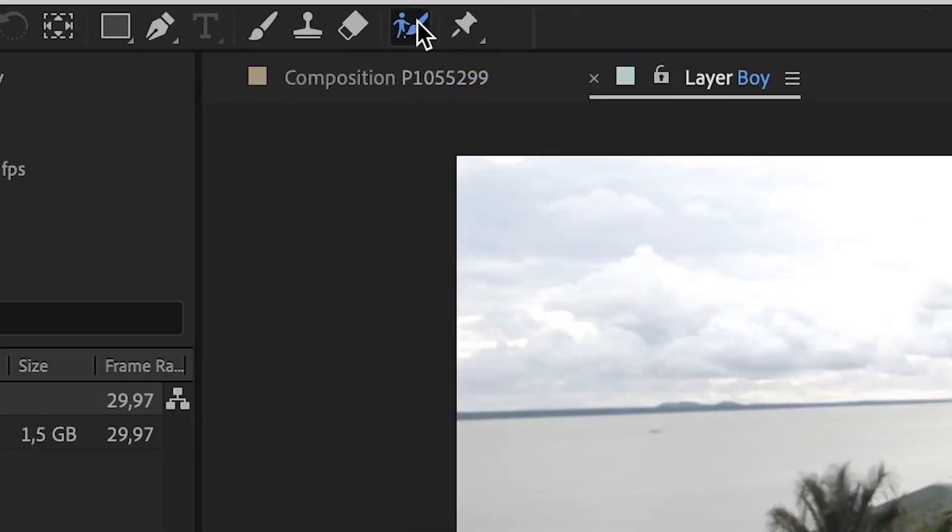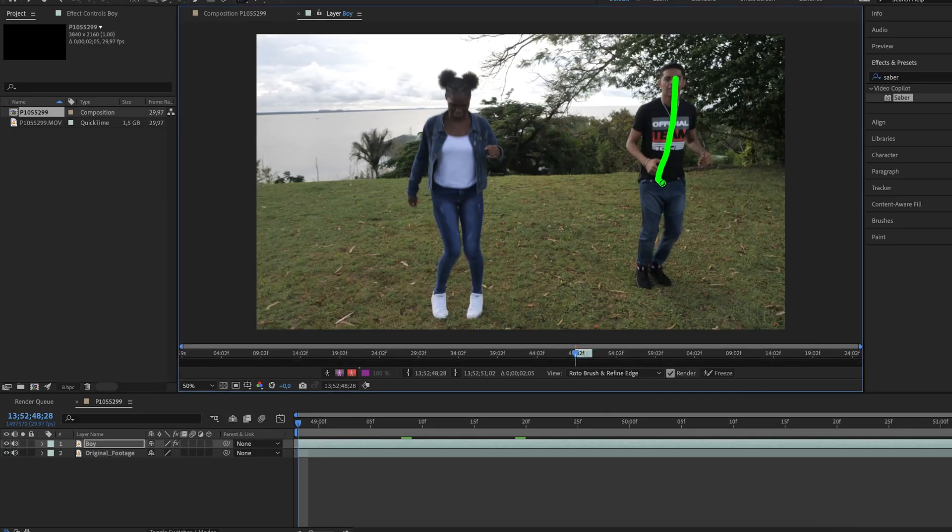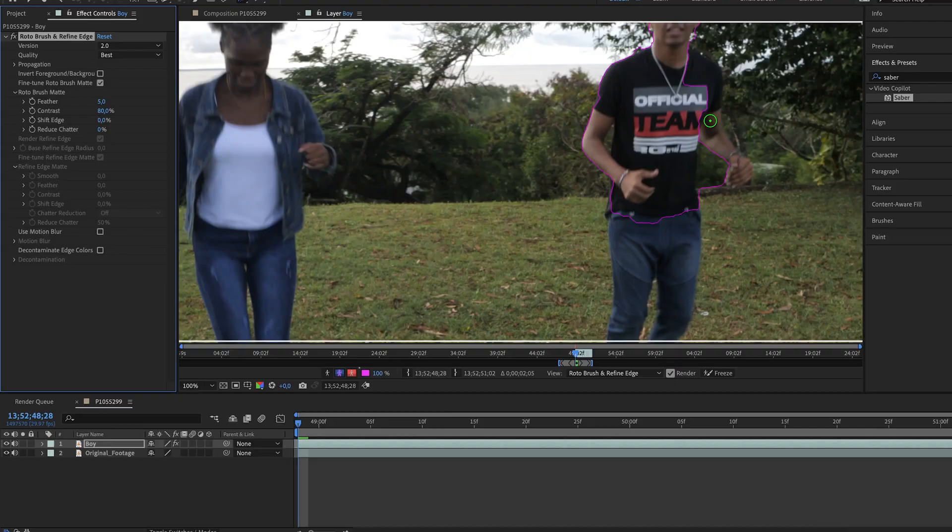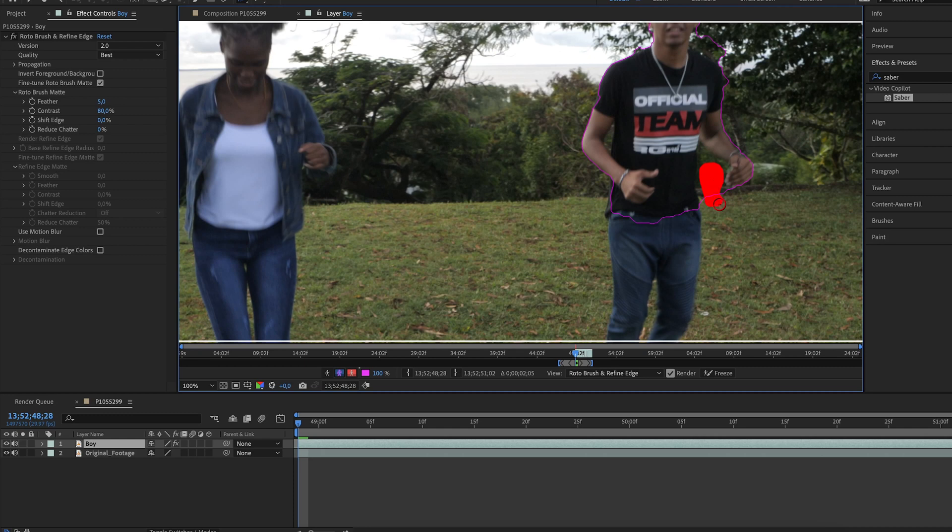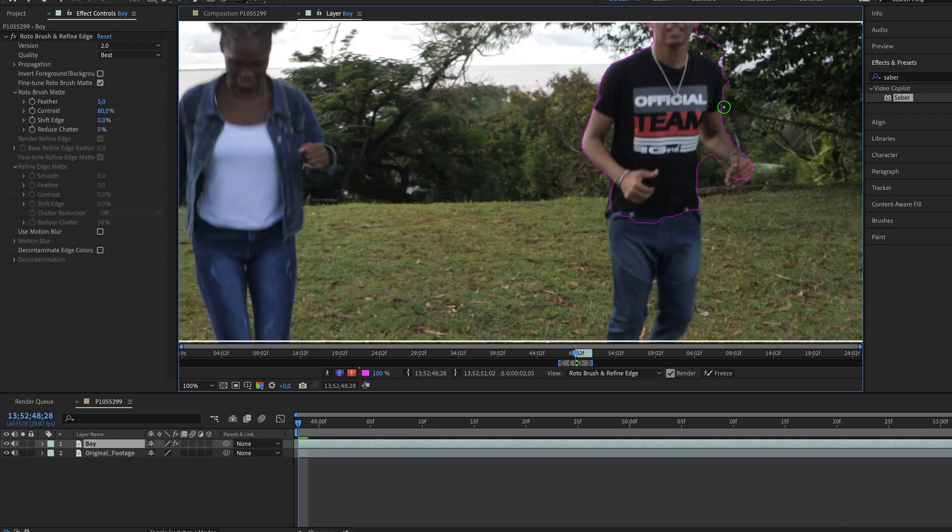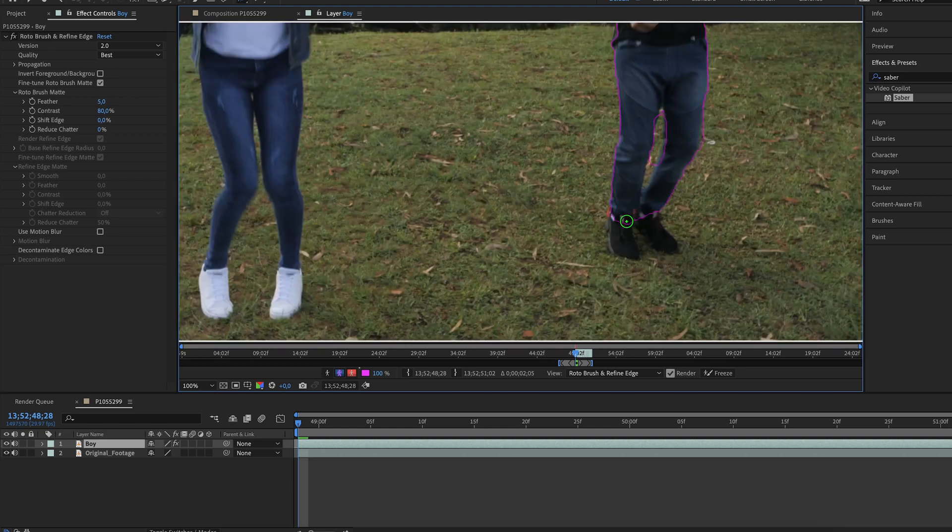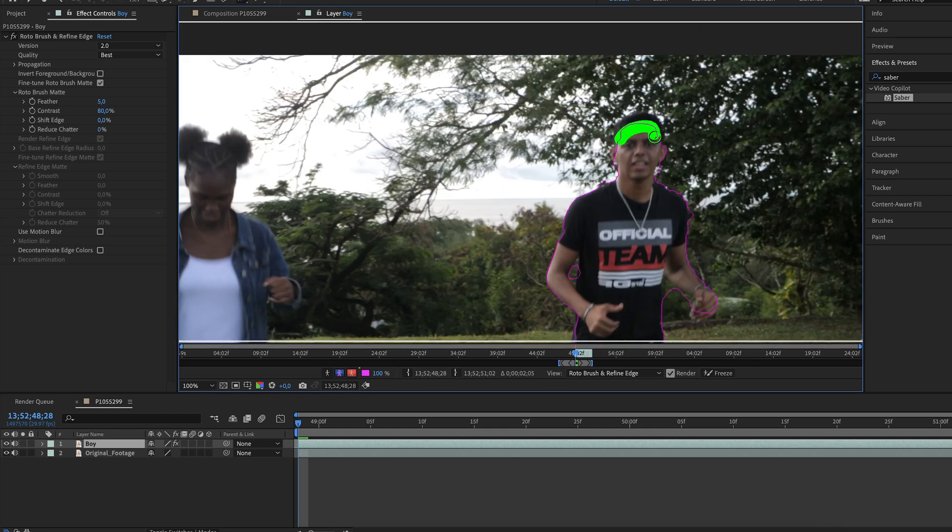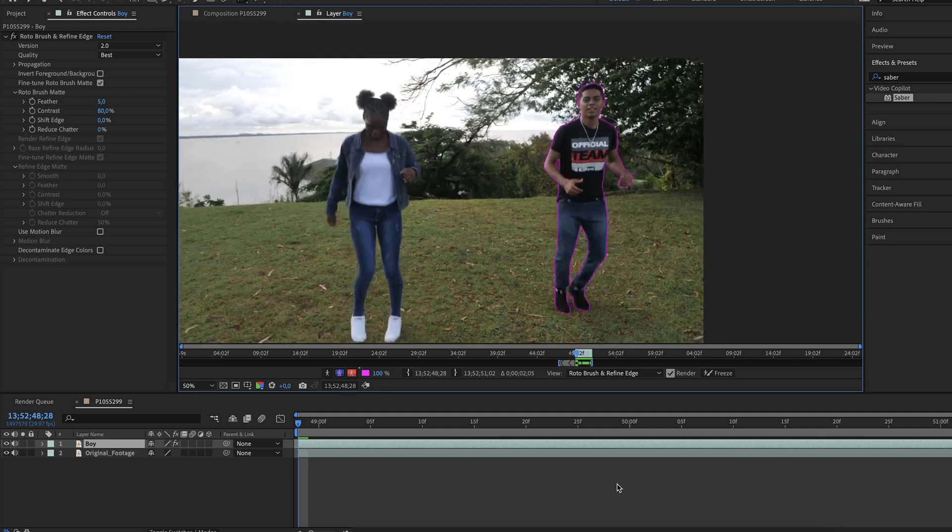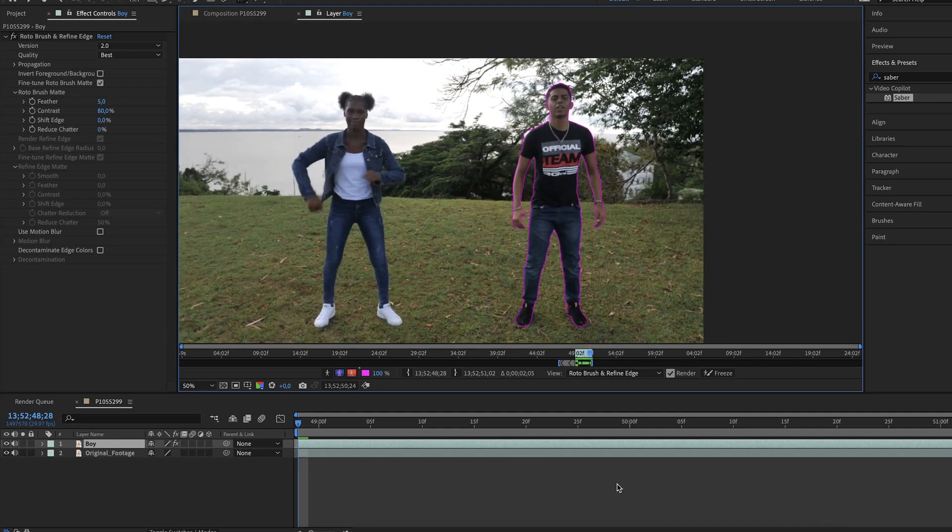Double click on the duplicated layer and use the Roto Brush tool to start the masking process. Start drawing a line on the subject and set the quality to best. Continue drawing lines all over the character. Use Alt or Option on Mac to remove unwanted area. This is the result when the Roto Brush is done.